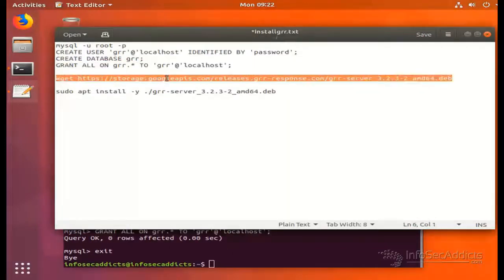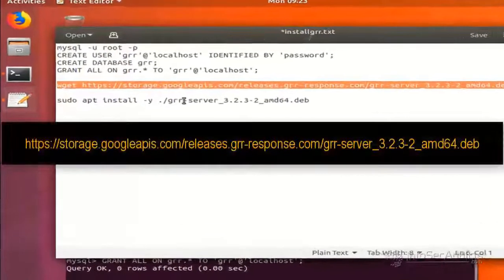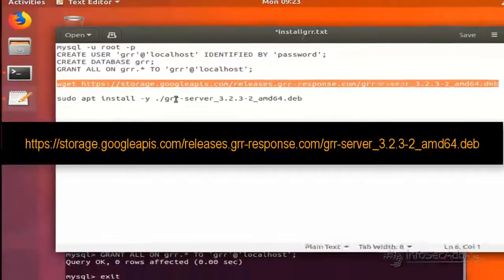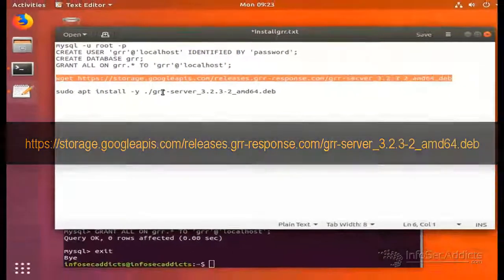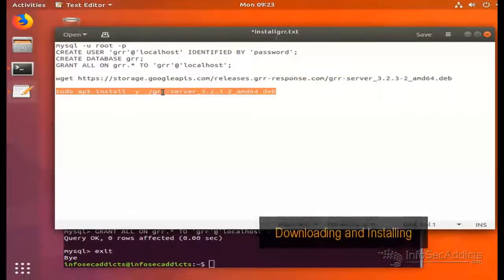Now, download the GRR server binary from here. Install it by running the following.